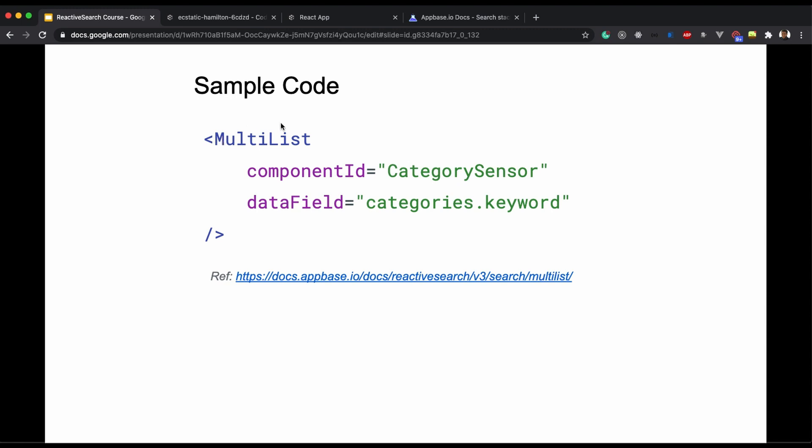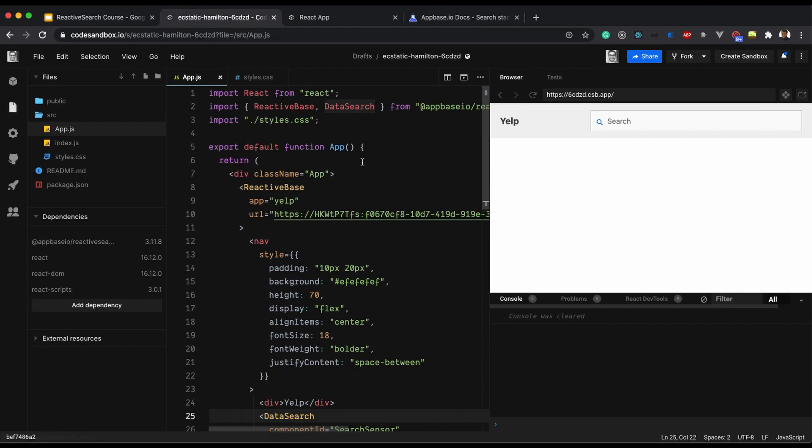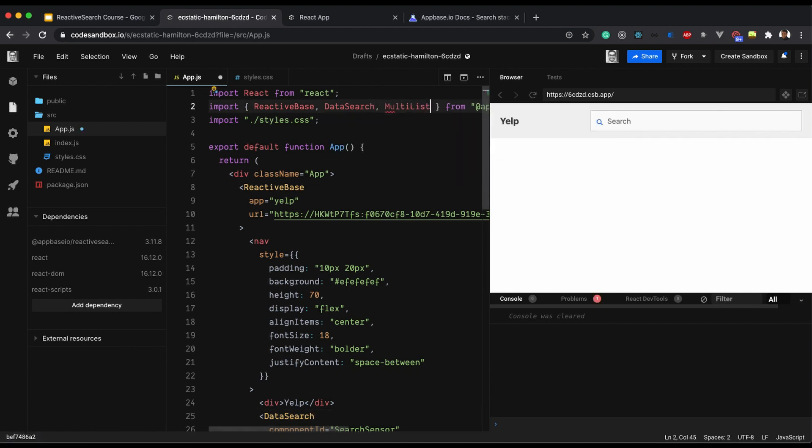So we will just use this as a basic code and let's import it in our example. I am importing Multilist.